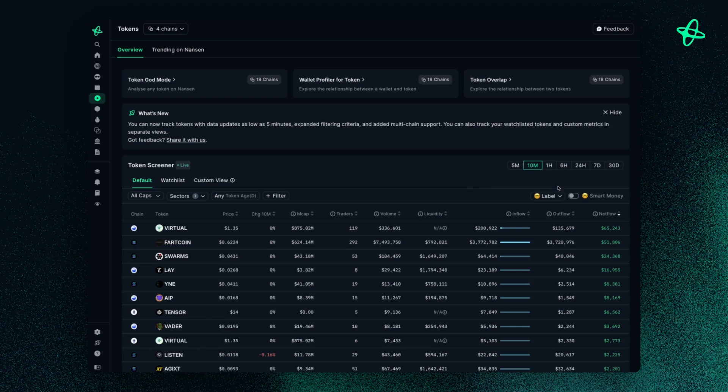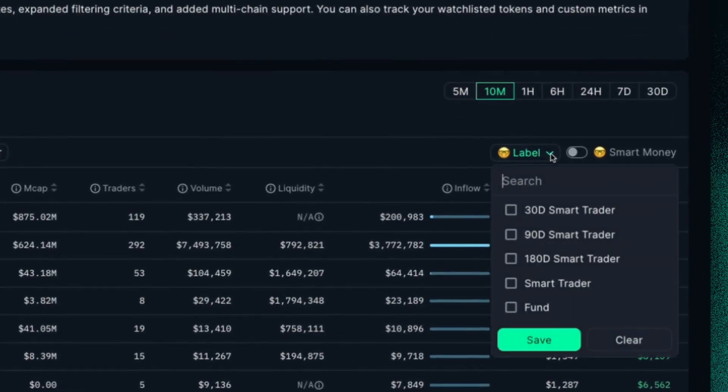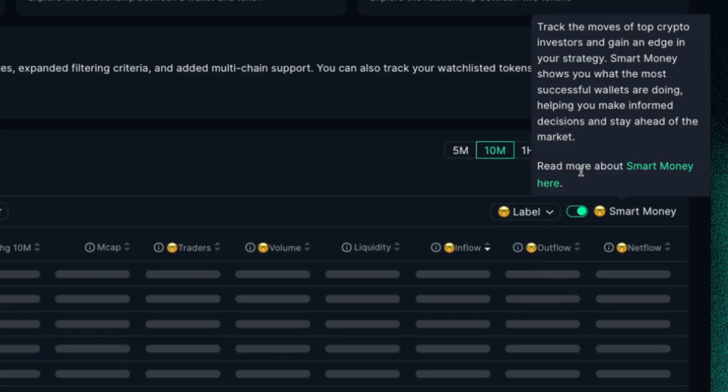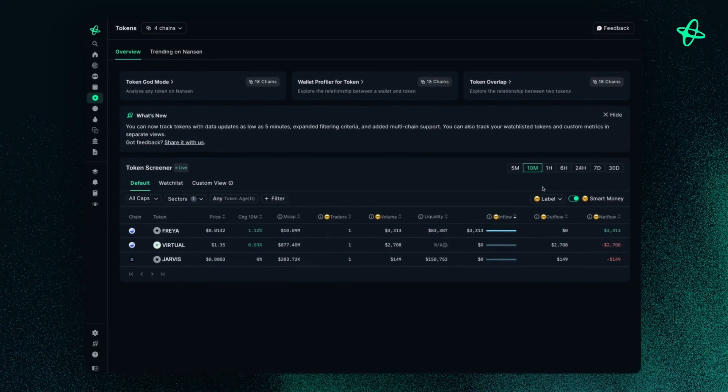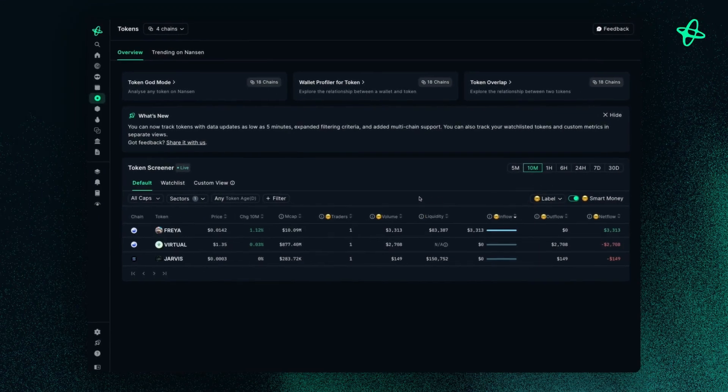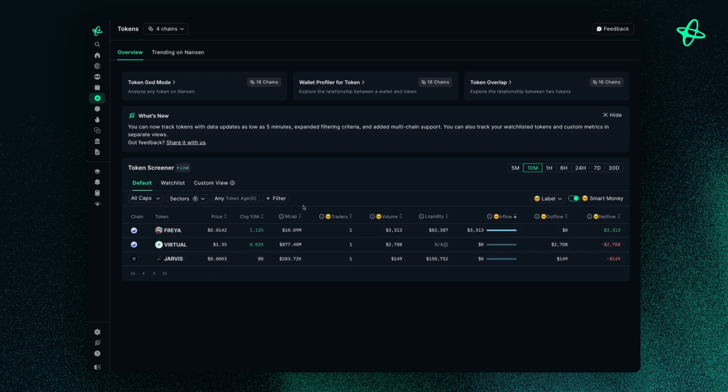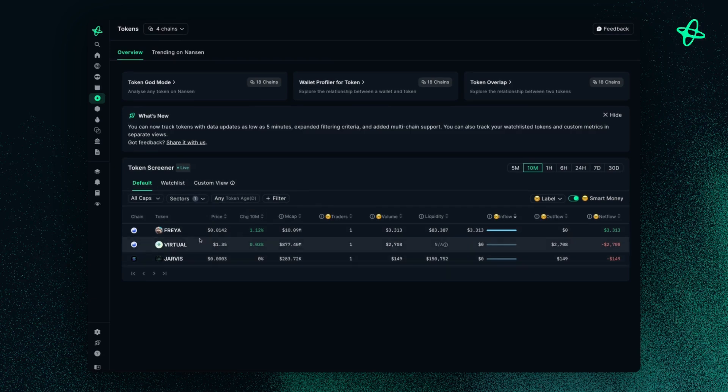And if I go to the right, I can then filter this based off of smart money traders. So whether it's by label or just toggle this on to show what are the smart money investors actually doing. And so you see, it's narrowed it down much further. Before it was showing many more tokens, but once I've hit smart money, I'm just looking at these three tokens.